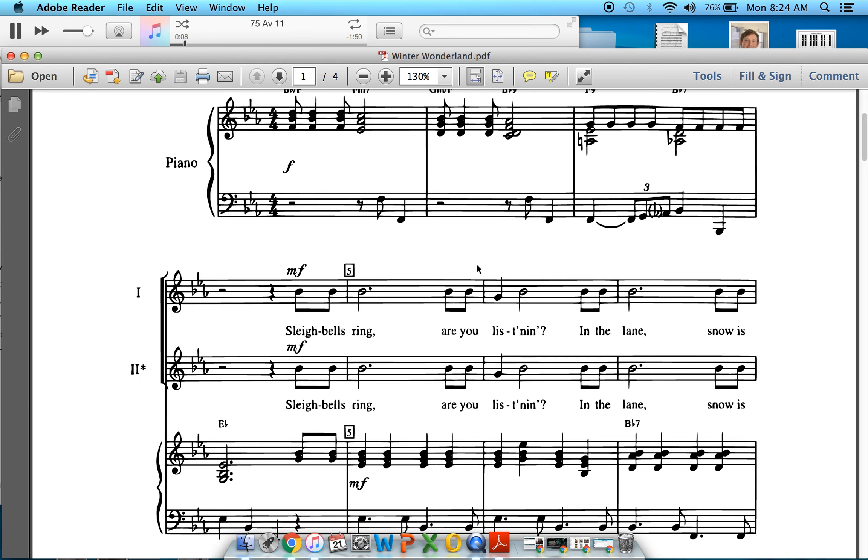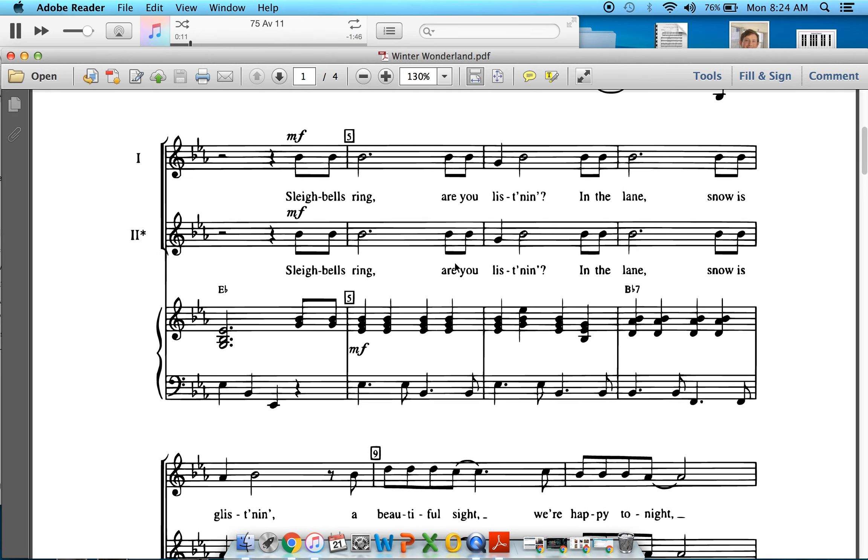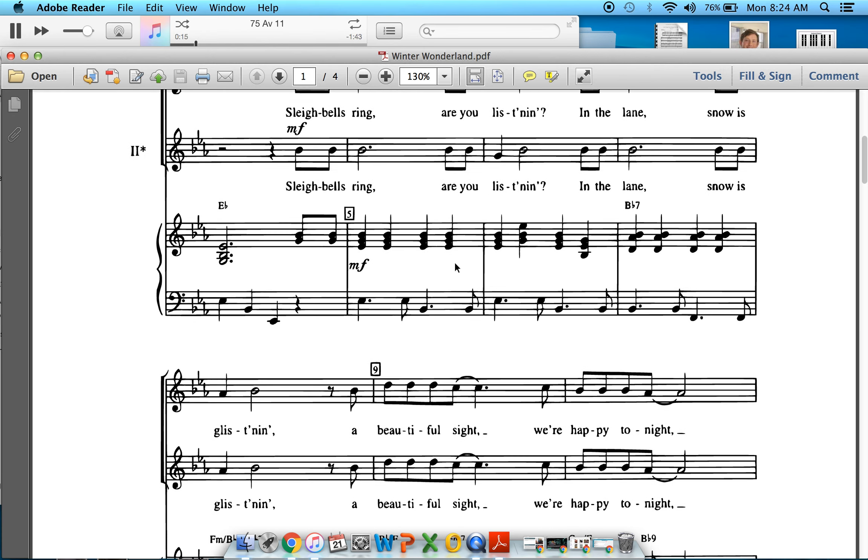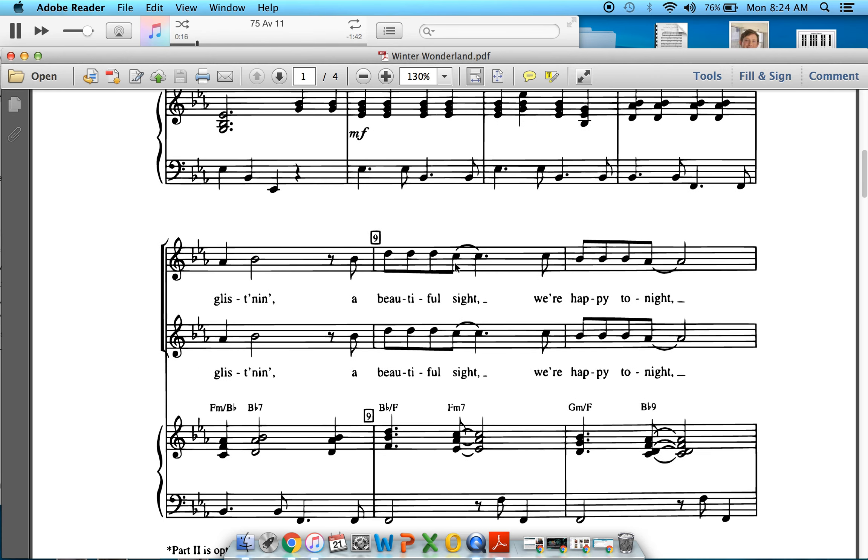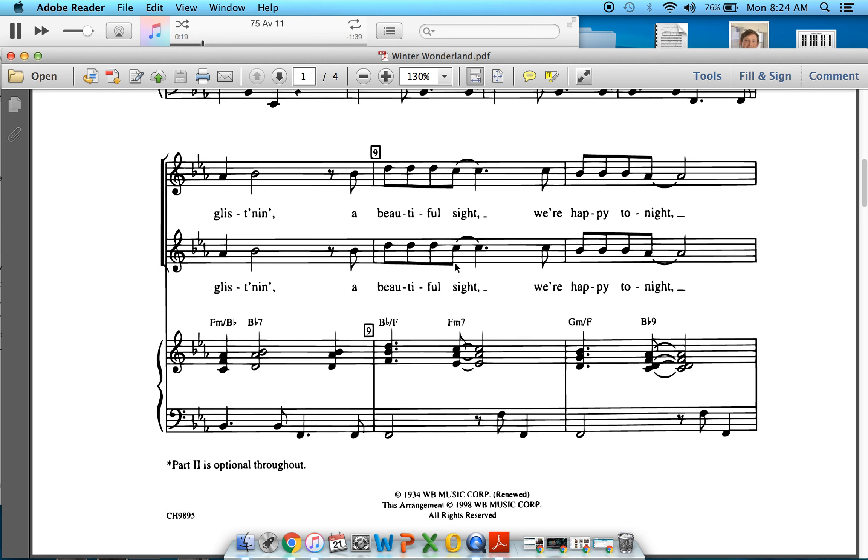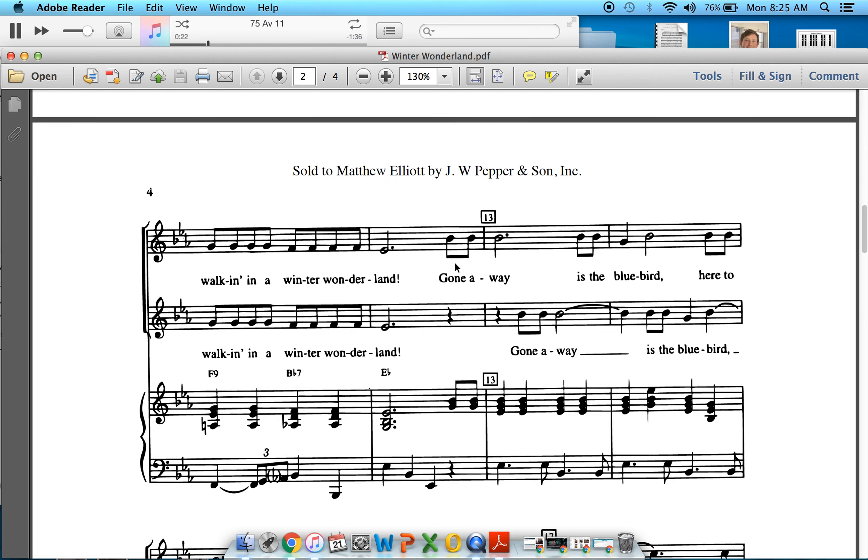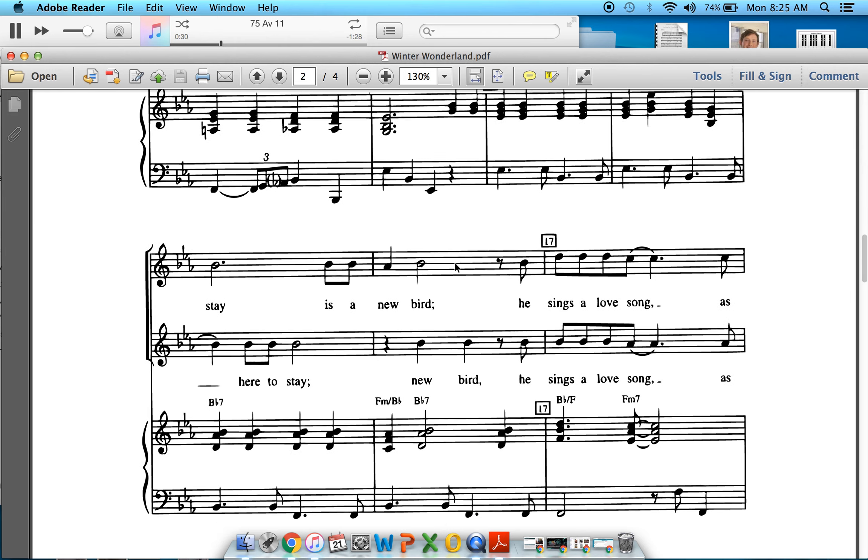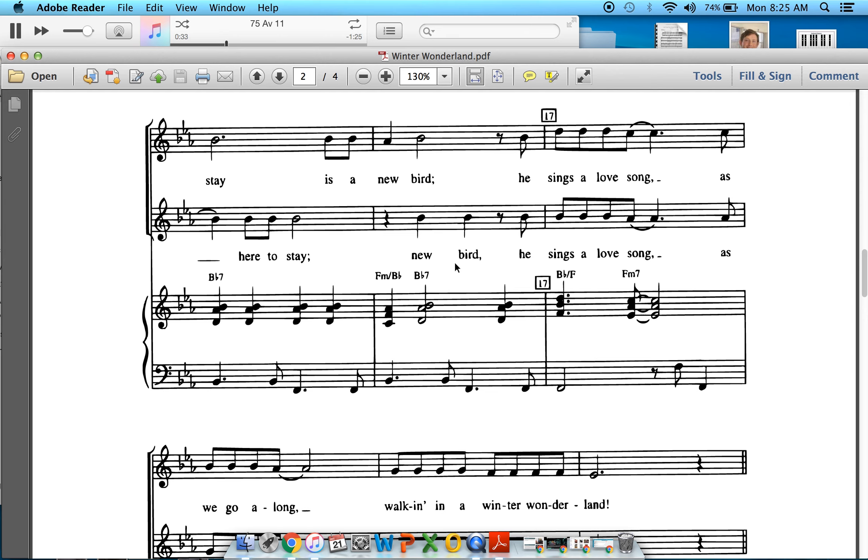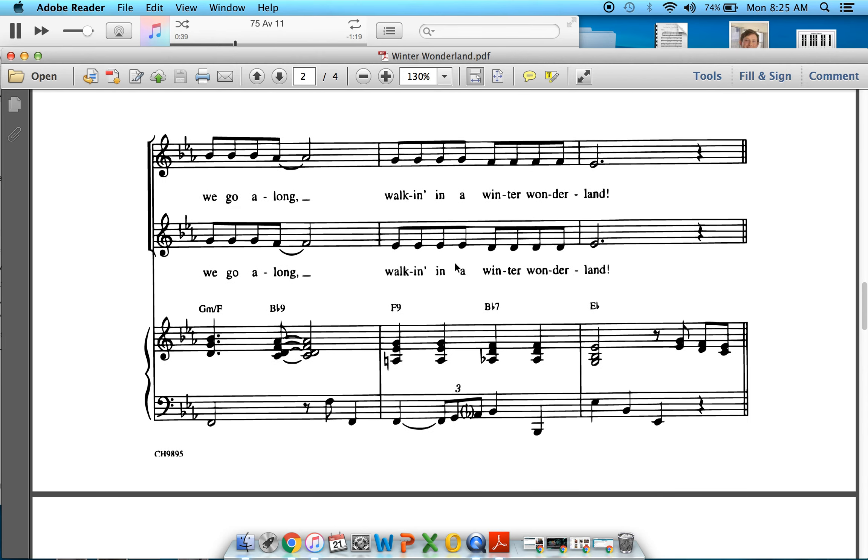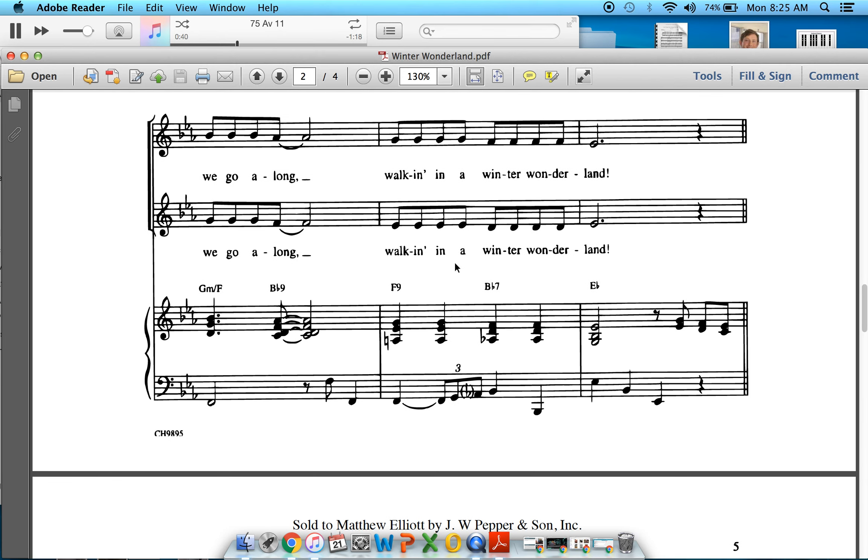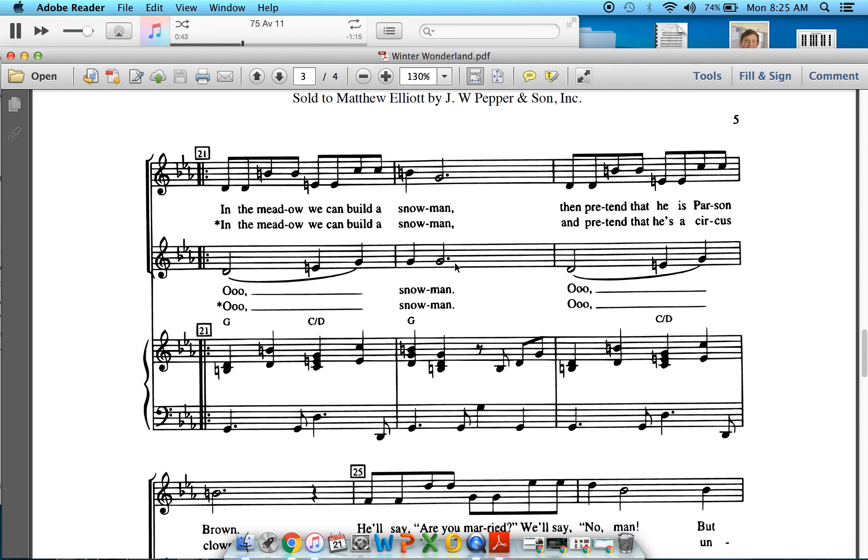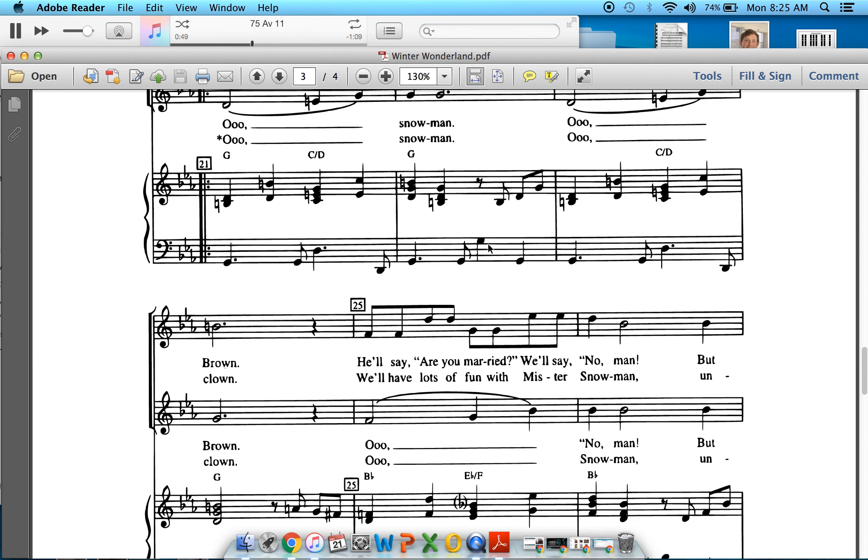One, a two, a one, two, breath. Three, breath. One, two, breath. Three, breath. One, two, three, breath. Two, three, breath.